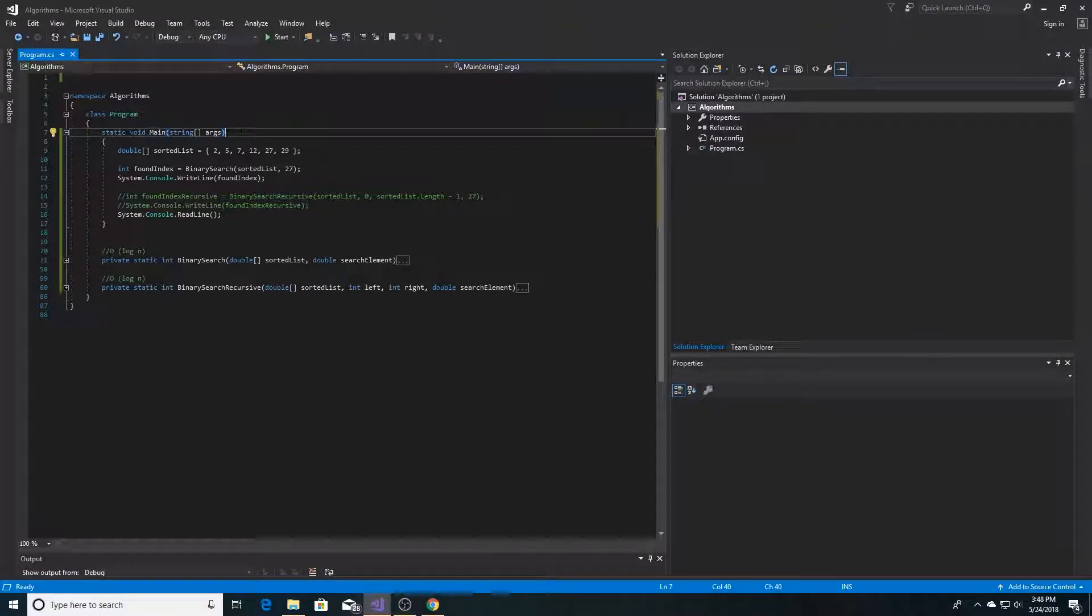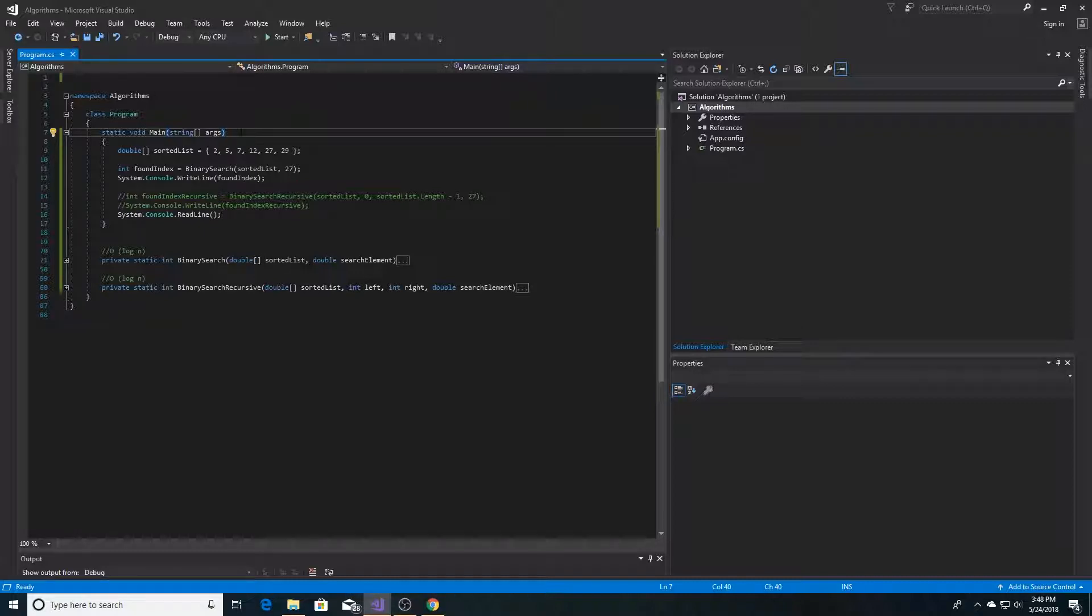Binary search. What is binary search? Binary search is an algorithm used to find an element in a sorted list.